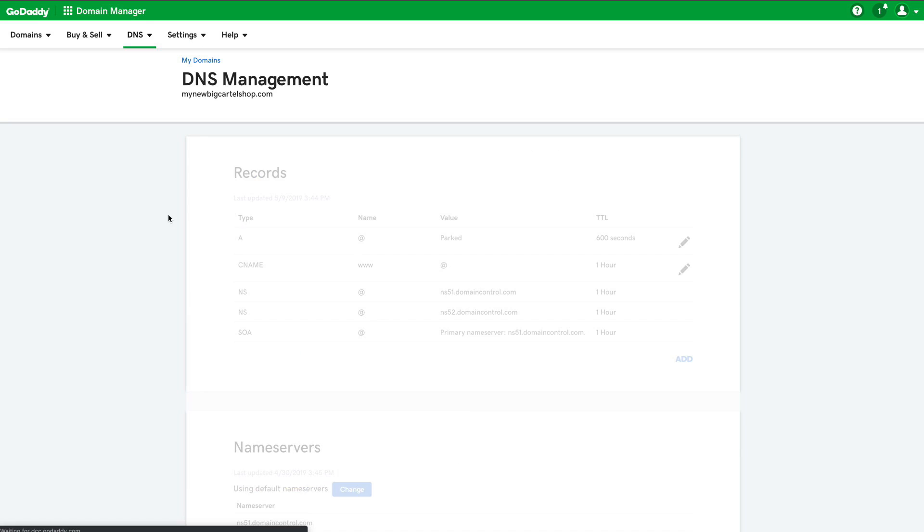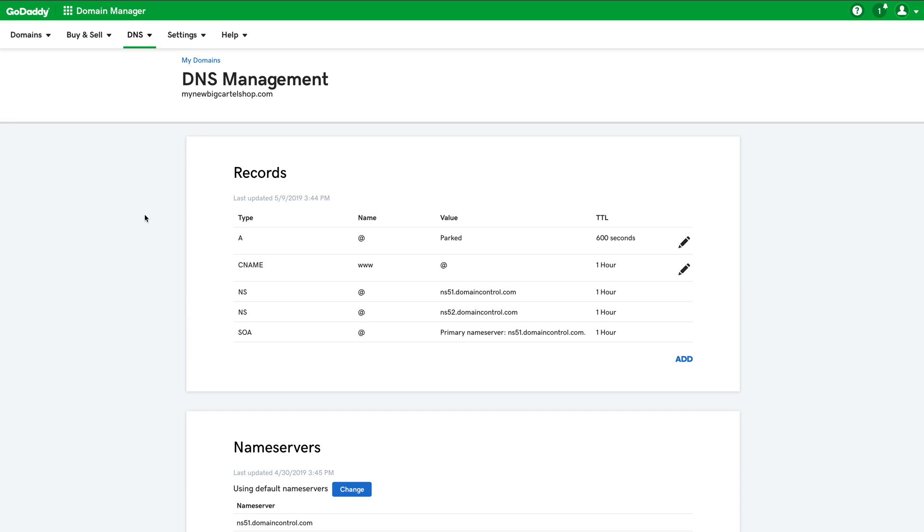So the DNS area will show a section called records that will look something like this. You may see a list of A records, CNAME records, and so on. Your list may have a slightly different set of records depending on how you're using your domain. But that's fine because what we're looking for is any records that say WWW and specifically for a CNAME record for that name.